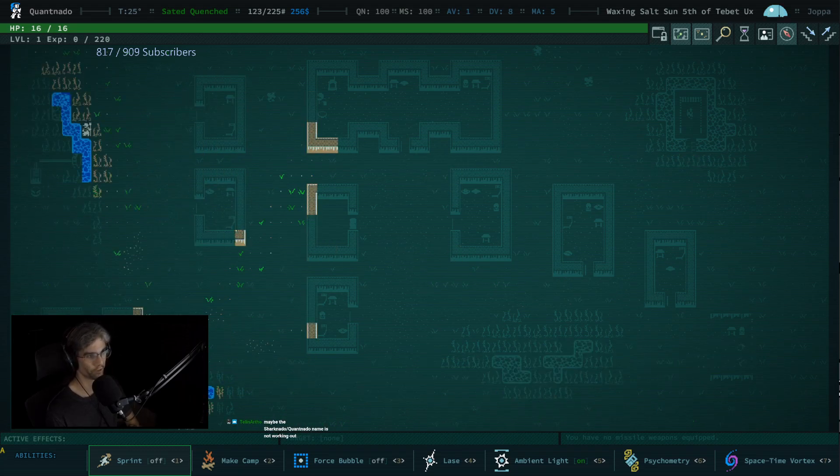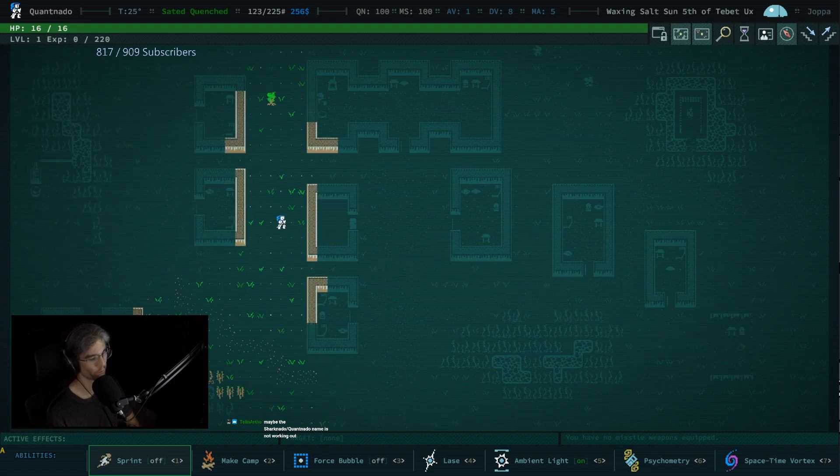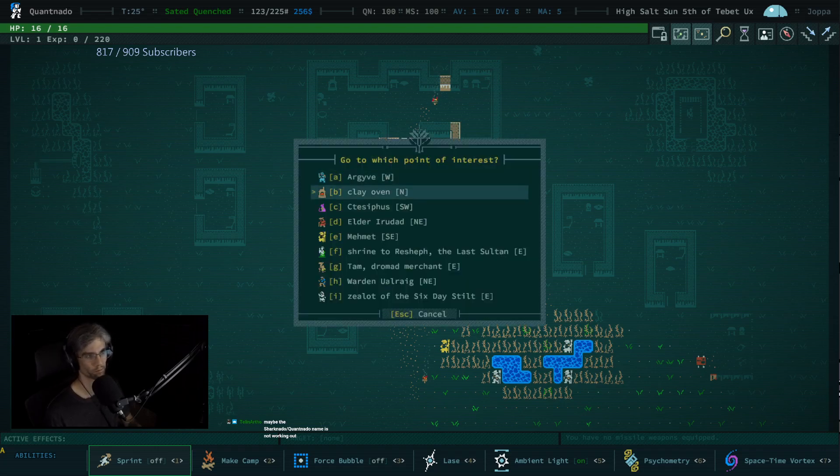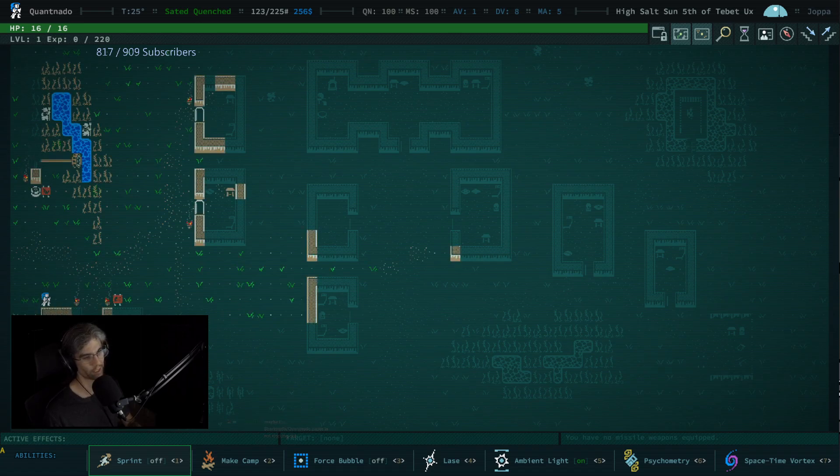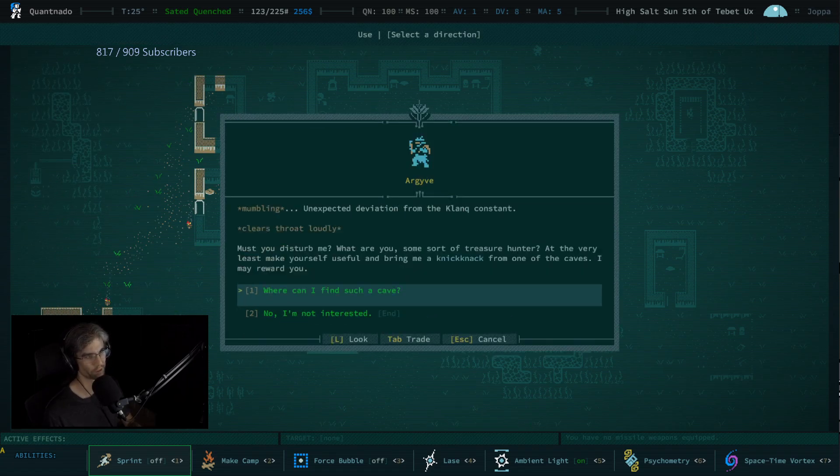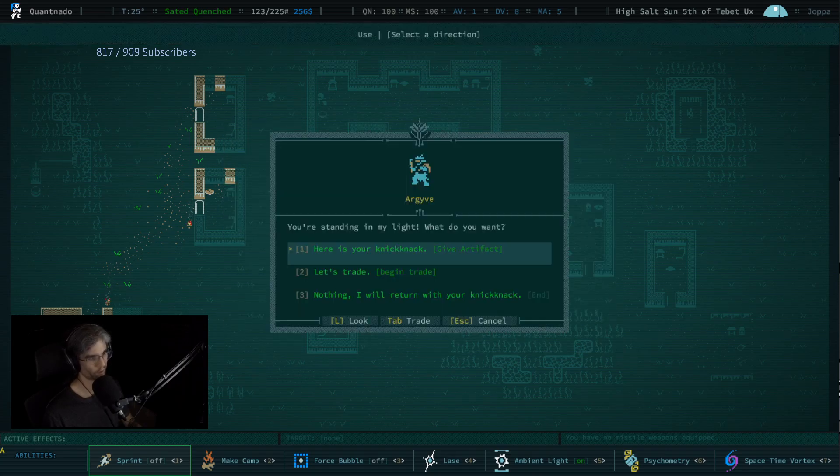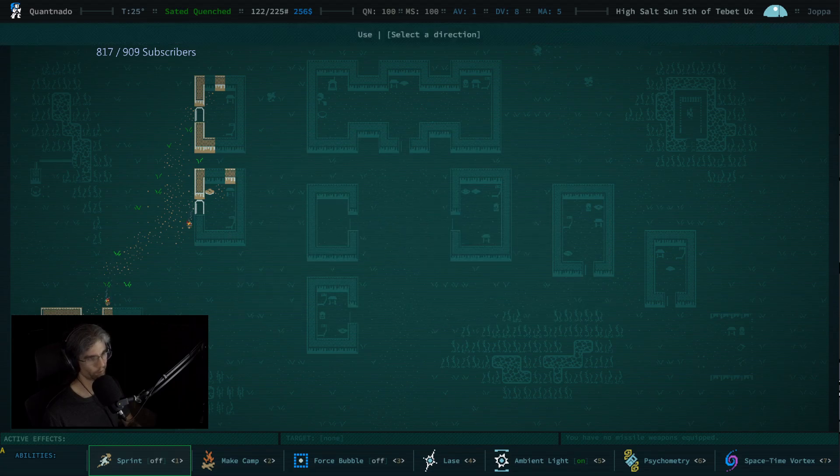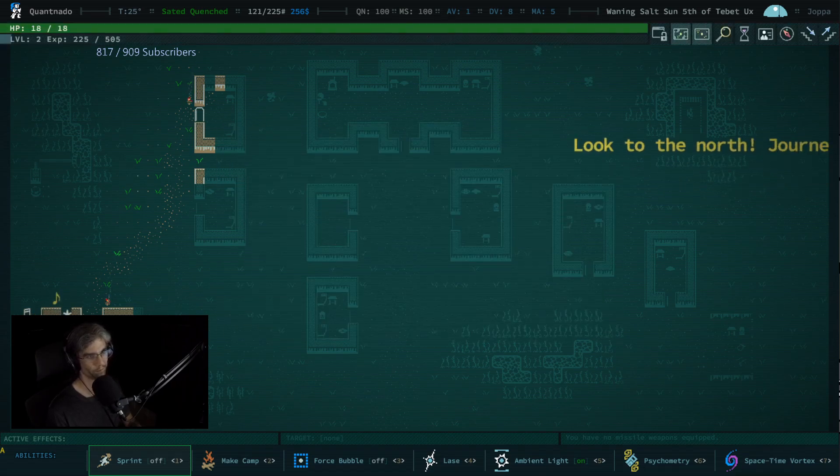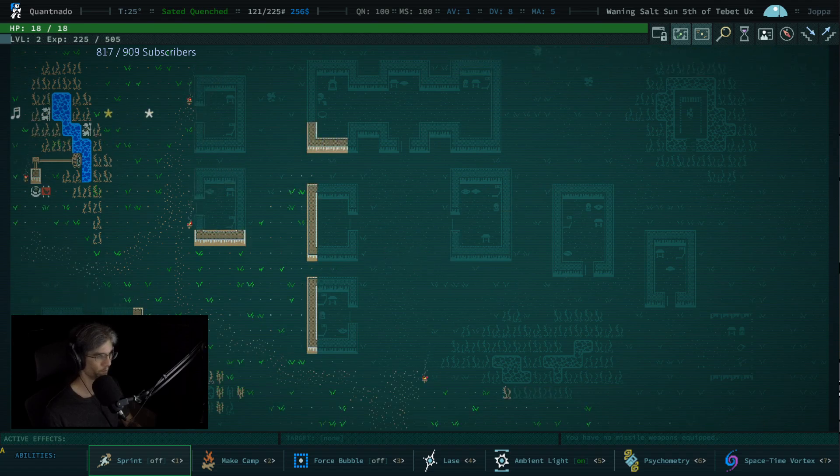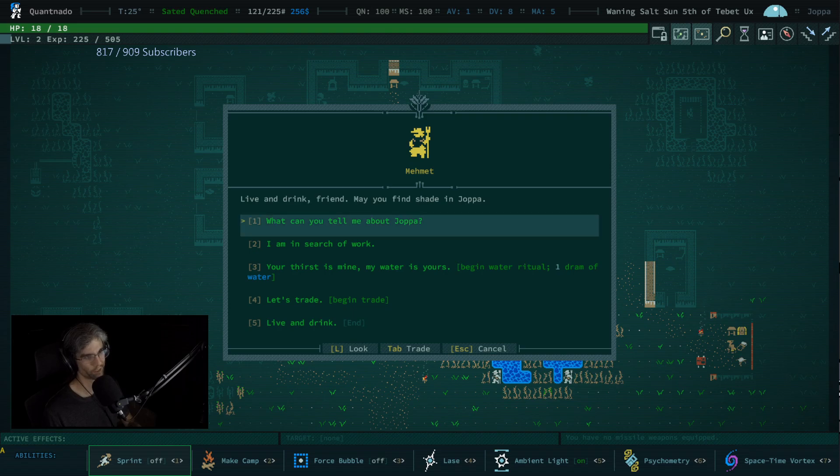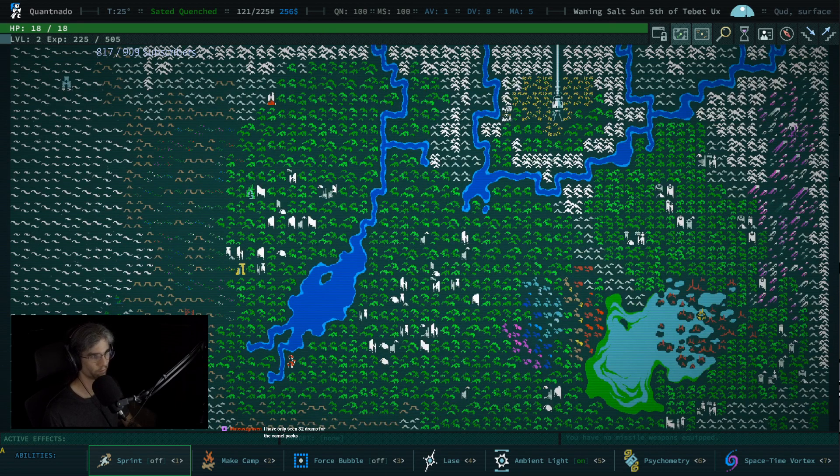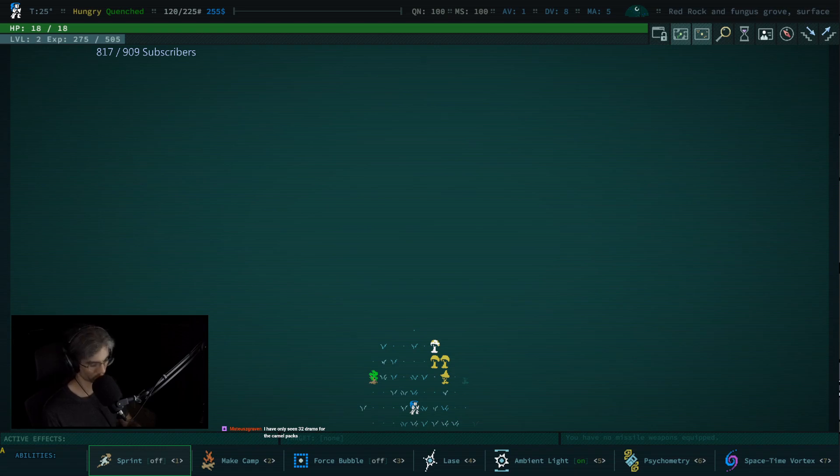I have no idea when they changed it to 32 drams per waterskin. I don't read the patch notes super closely. The build is fine, I'm just making horrible decisions. We can just go to Red Rock first this time because clearly going that direction ain't working.